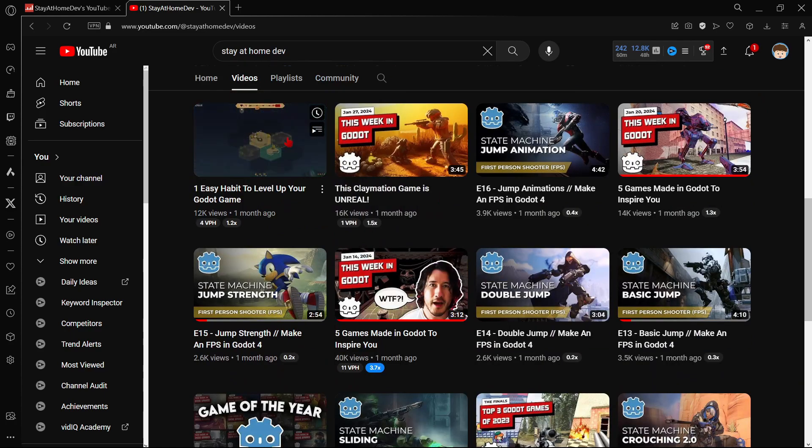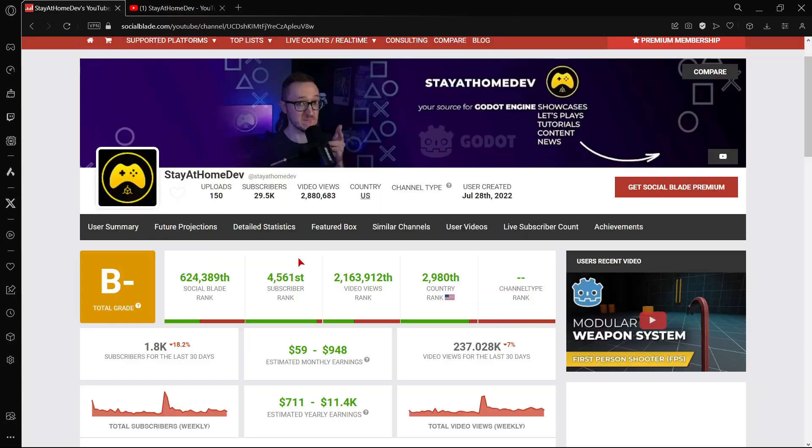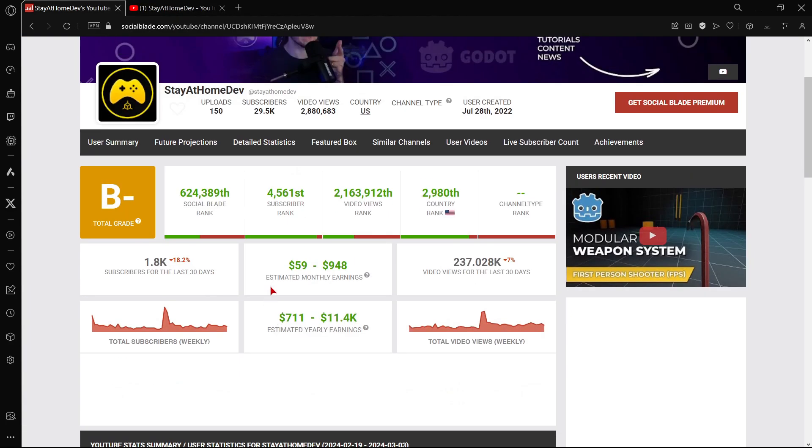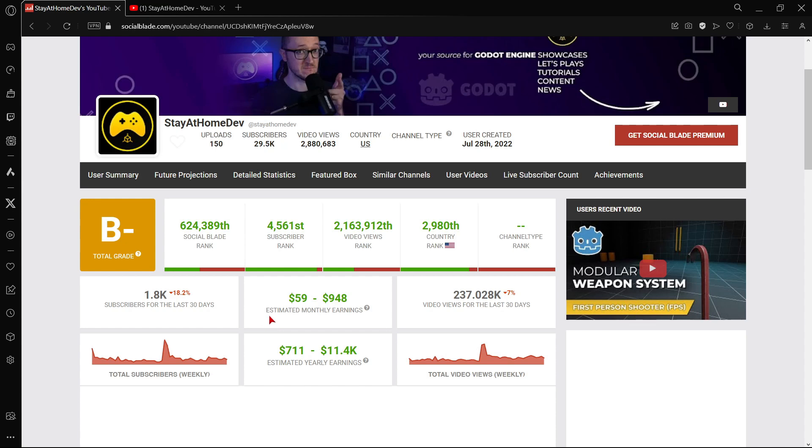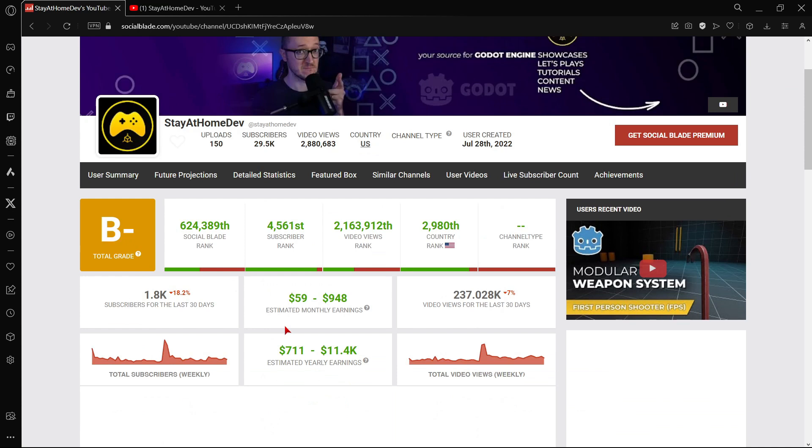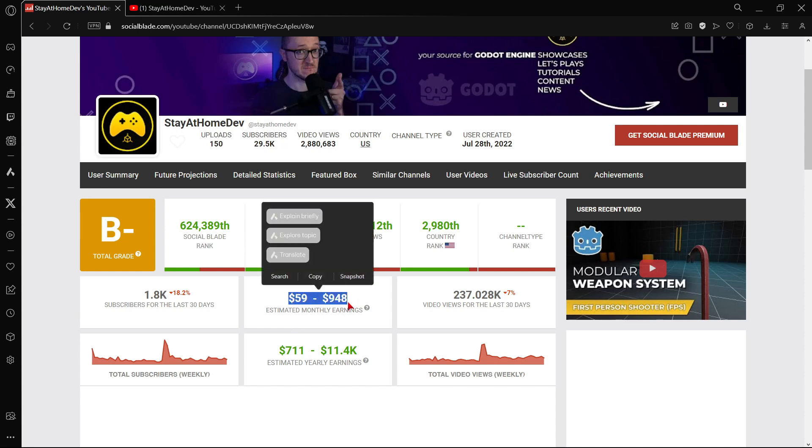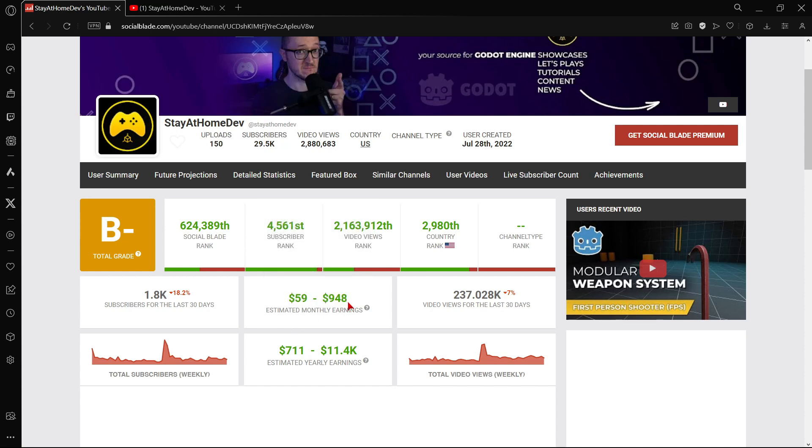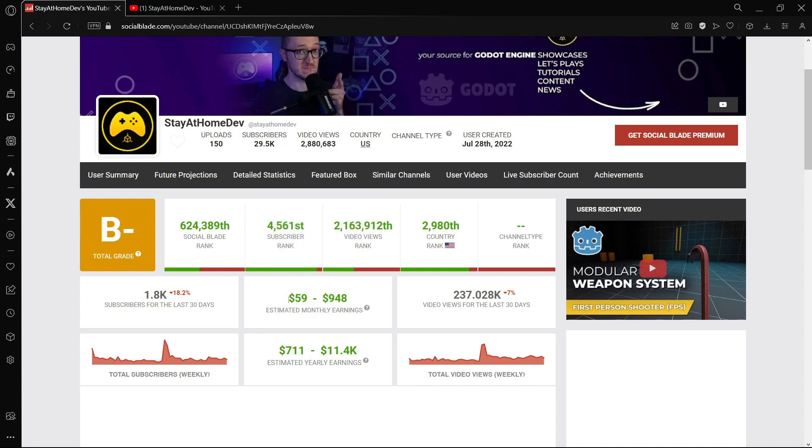So for example with that we can take a look at his estimated monthly earnings using the following web page. Of course this isn't an accurate number. He may be earning much more or much less. Actually as you can see the range that they give you is quite substantial.